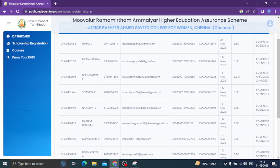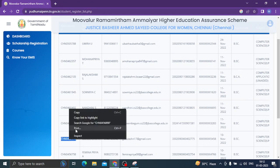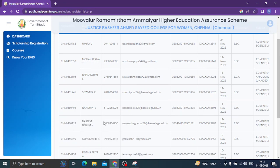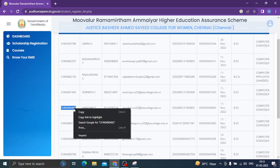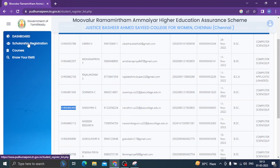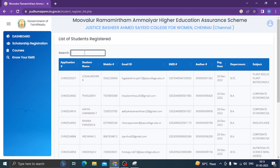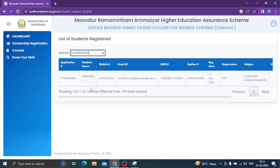We will get into the name and information. So we will copy this data. Now we have to copy the data and then go to scholarship registration and paste the information.